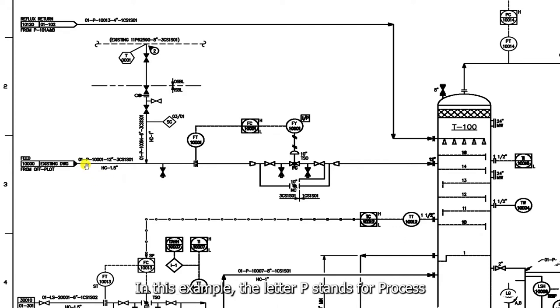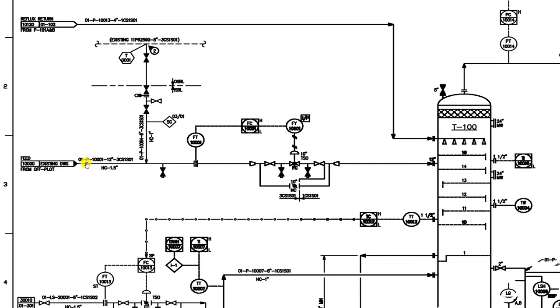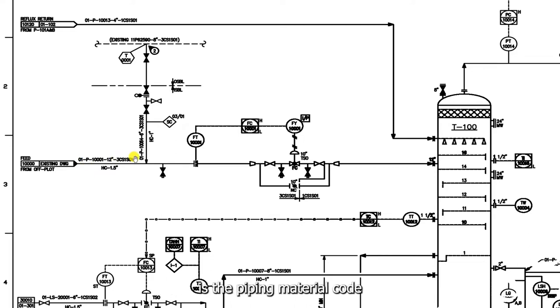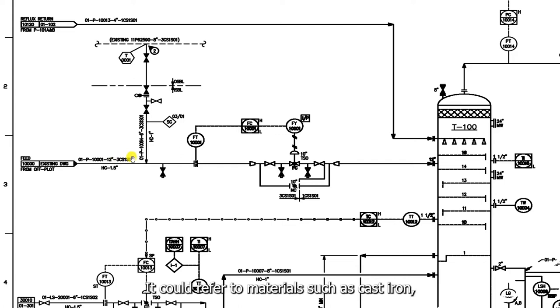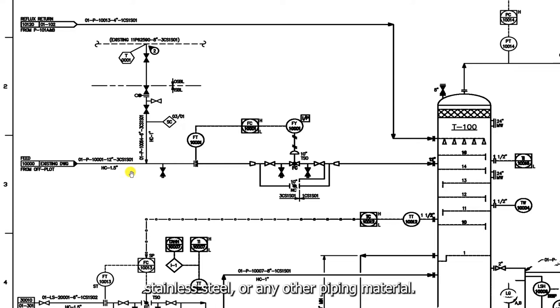In this example, the letter P stands for process. 3CS1S01 is the piping material code. It could refer to materials such as cast iron, stainless steel, or any other piping material.